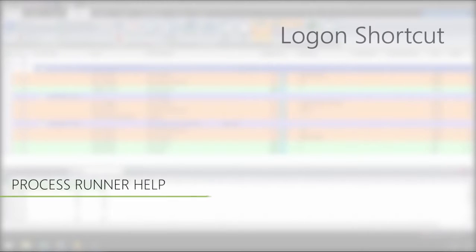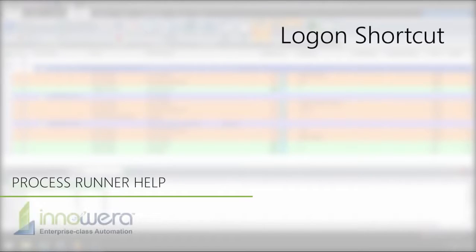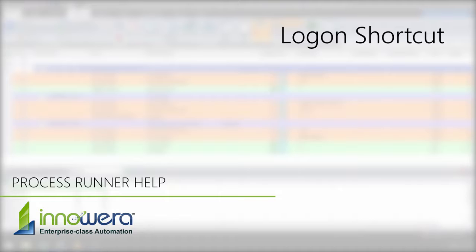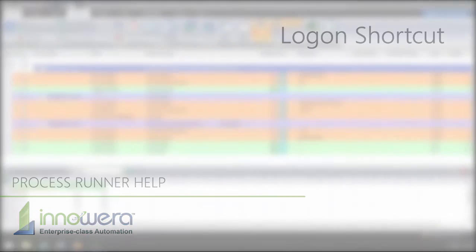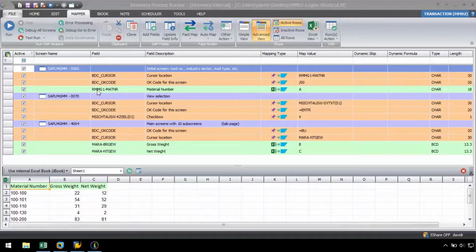Hello, and welcome to Innawera's ProcessRunner help series. In this video, we will show ProcessRunner's Logon Shortcut feature, which is a method to log on to SAP via ProcessRunner with a predefined configuration set by the user.